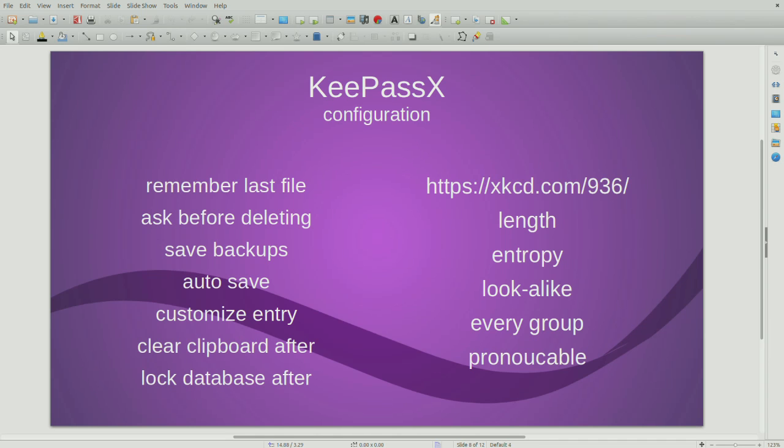You want something from every group. Alpha, numeric, special, at least. Usually you want upper and lower. Usually you want a couple special characters. And then the pronounceable, I think it's kind of useless, because I don't need to remember these. That's the whole point. You don't remember your passwords.